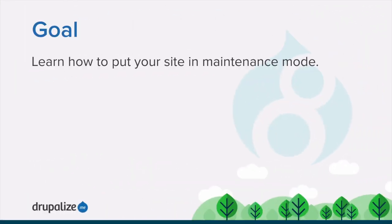By the end of this tutorial, you'll know how to put your site into maintenance mode, which allows users with the right permissions to use the site, while users without this permission are presented with a message that the site is currently under maintenance.